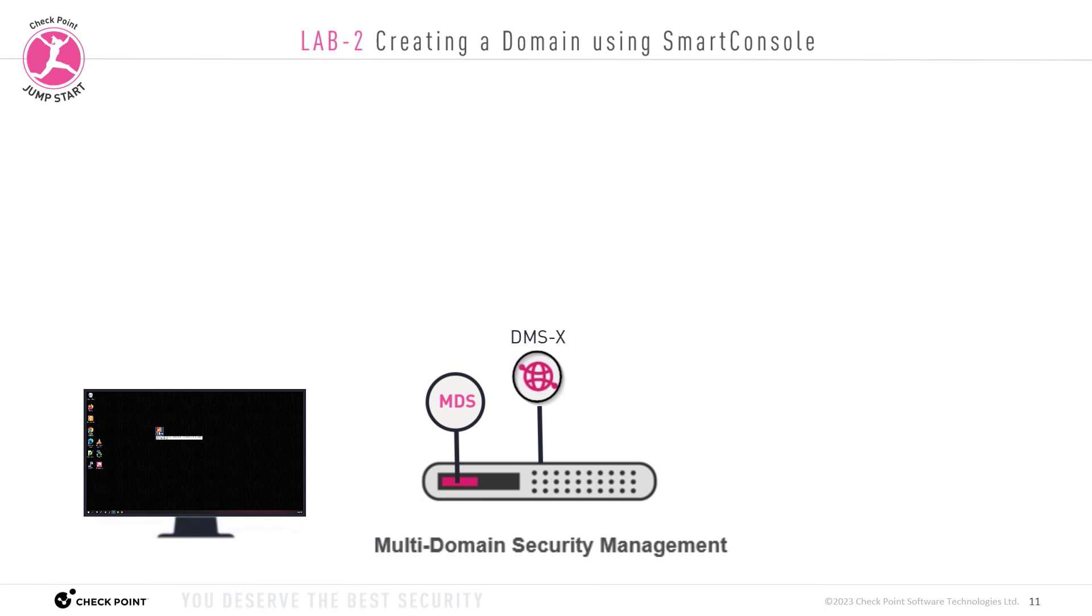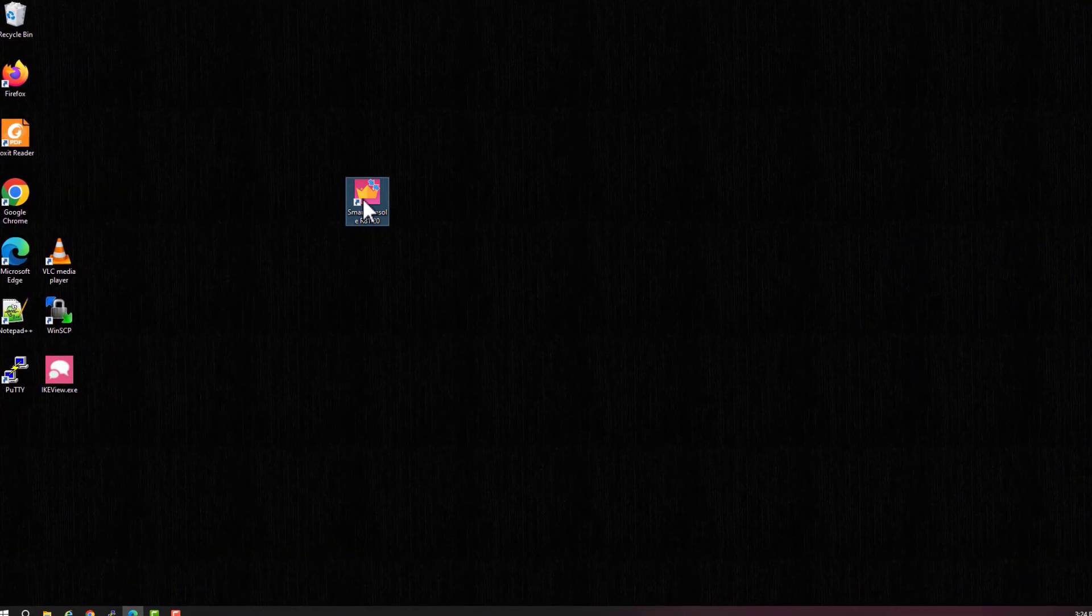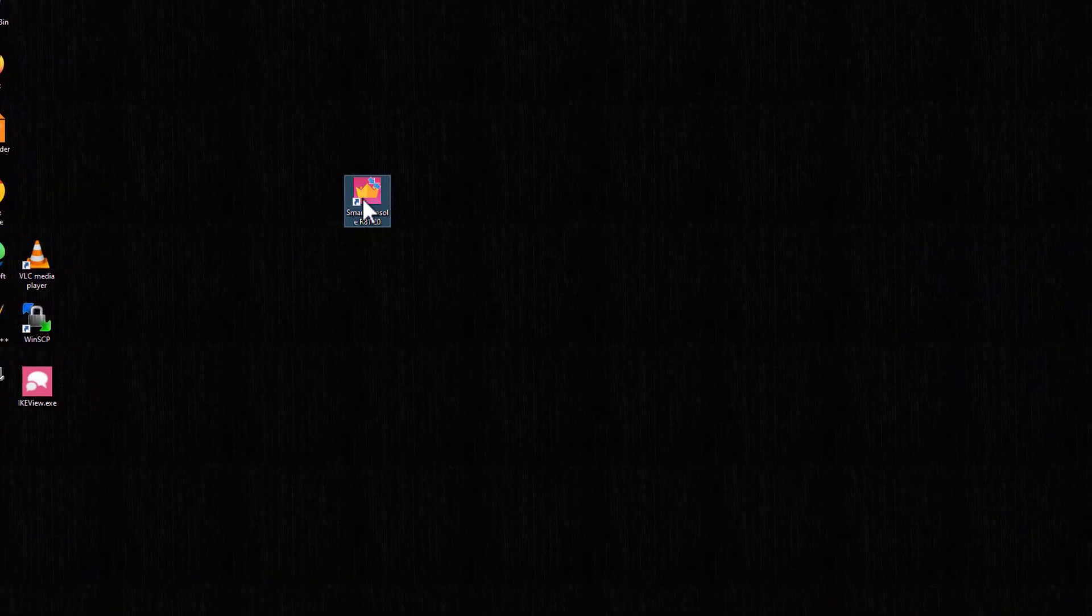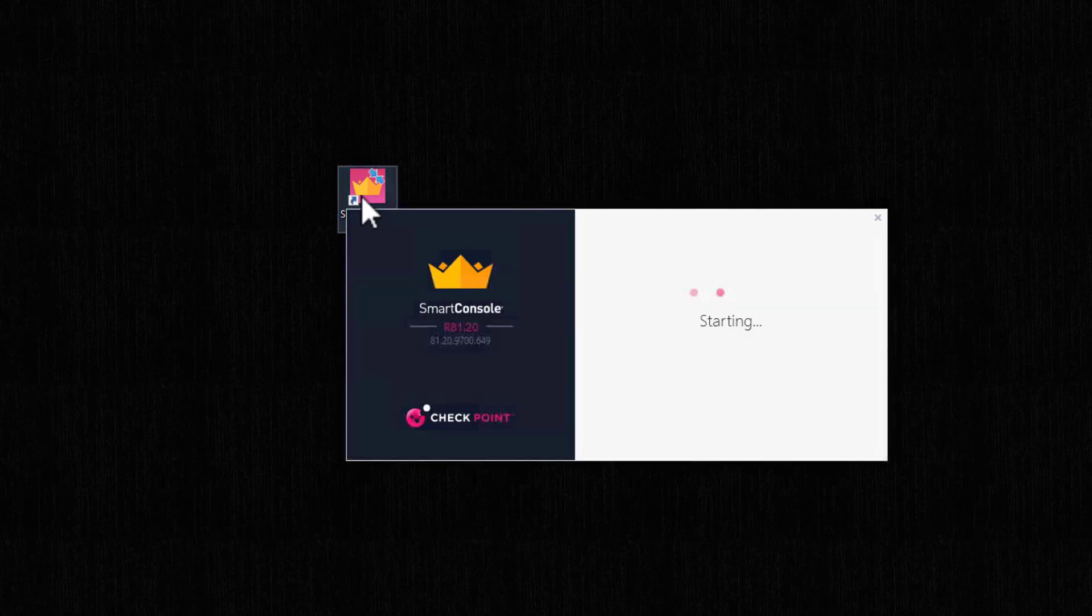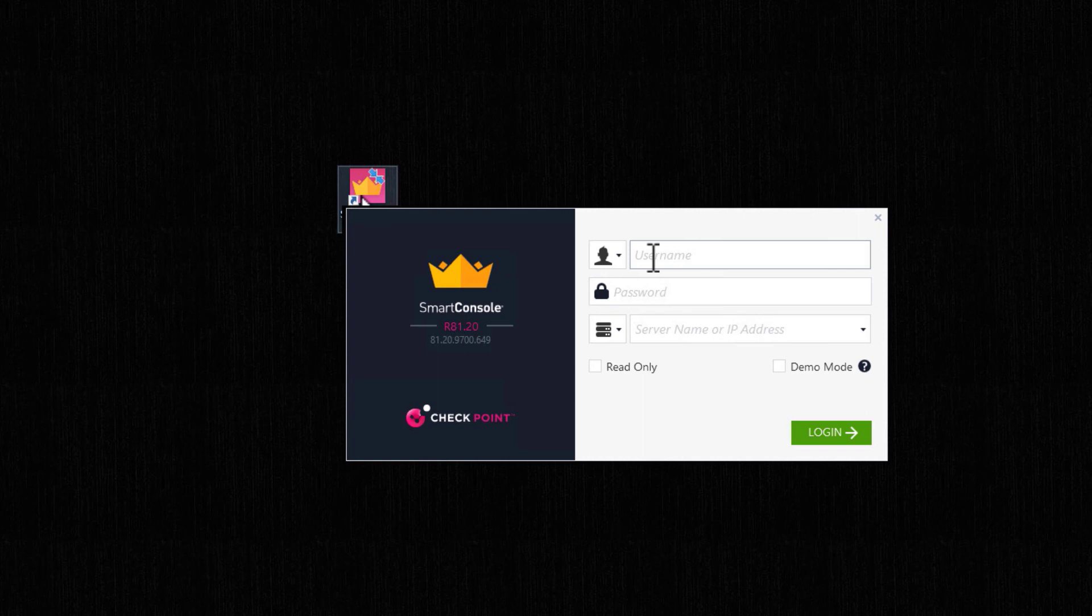So again, we need a Windows PC with smart console installed. To save some time, I already downloaded and installed R80.20 smart console on my Windows PC. And I'm pretty sure you know how to do this already, so I'll skip that lab. Now we open smart console, and we need to log in to the MDS server.